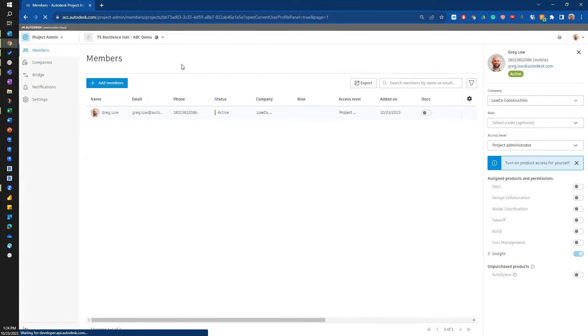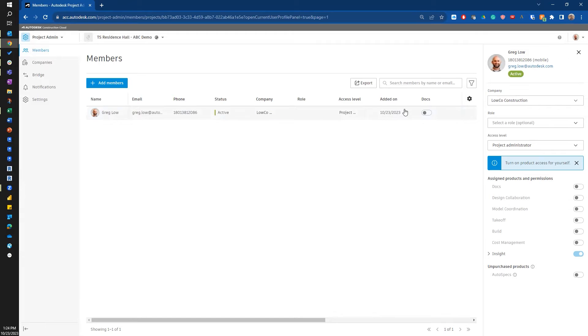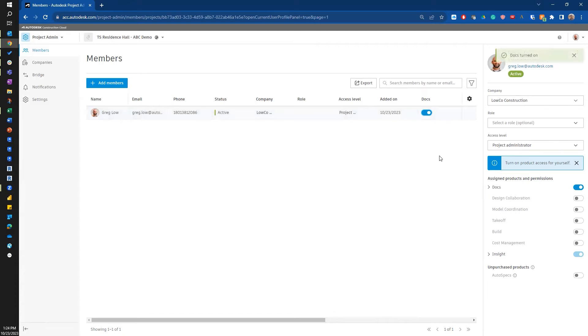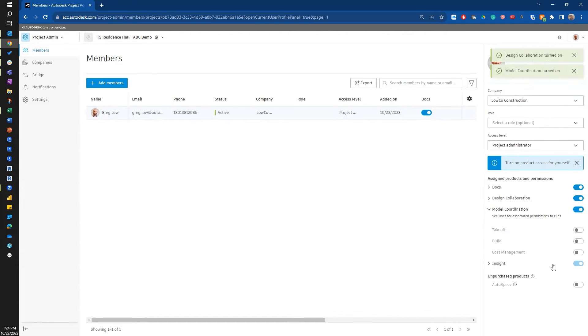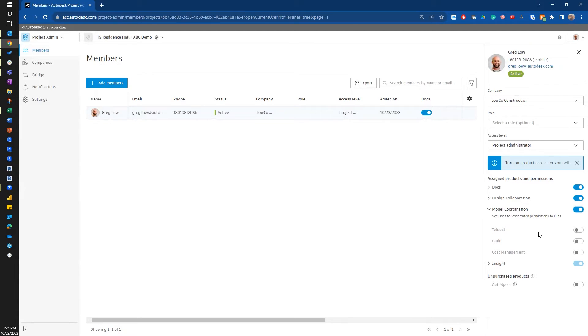Okay, here I am in the project. First thing I want to do is make sure I have myself in there and that I have the modules turned on. So I'm going to turn on docs. And then I'm going to turn on design collaboration and model coordination. At this time, I'm not going to turn on takeoff, build, cost management, or auto specs. But I could come back and turn those on.